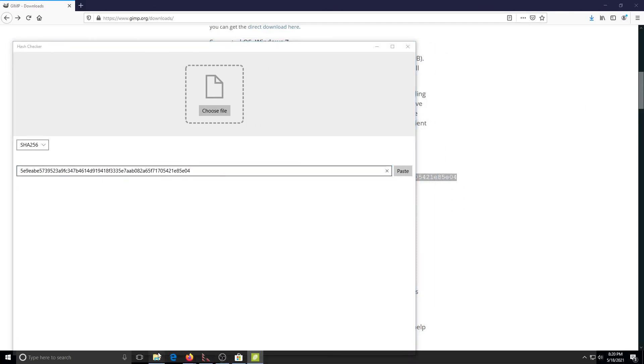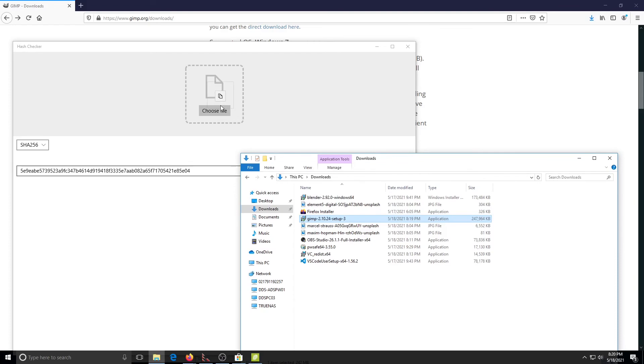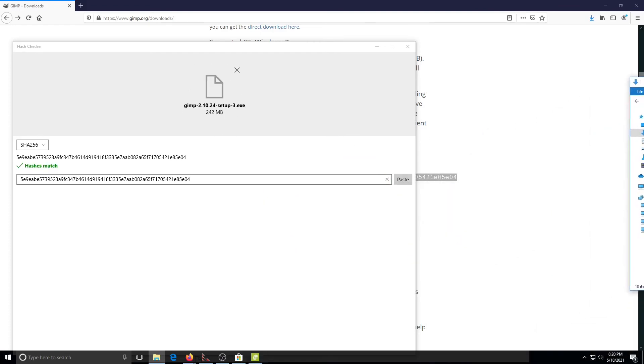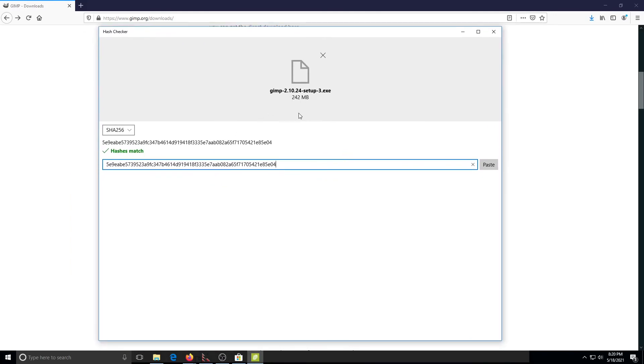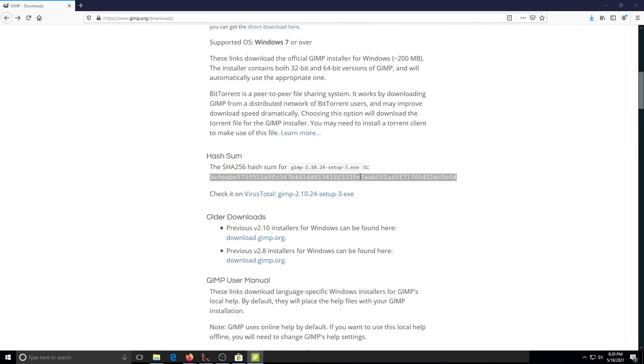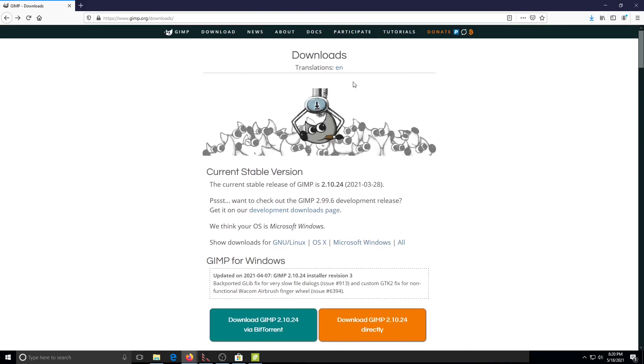Here we can see that it has calculated the value of the file run against this algorithm and confirmed that the file we have here is the file that was uploaded to or placed on this site for users to download. It hasn't been tampered with.